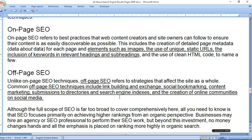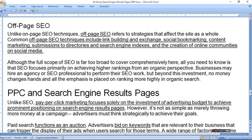The full scope of SEO is too broad to cover comprehensively here. All you need to know is that SEO focuses primarily on achieving higher rankings from an organic perspective. Businesses may hire an agency or SEO professional to perform their SEO work, but beyond this investment no money changes hands — all emphasis is placed on ranking more highly in organic search.